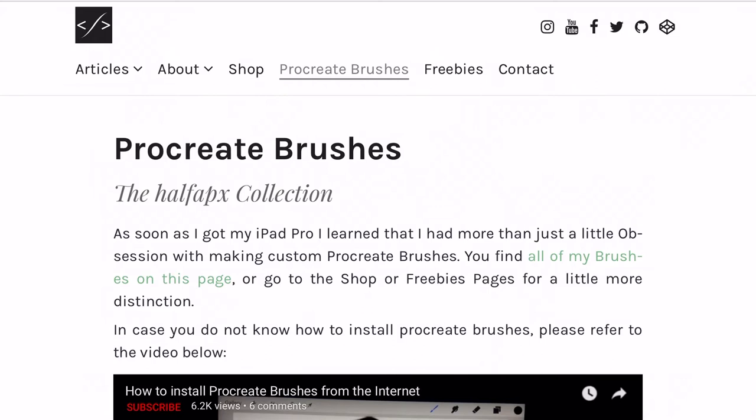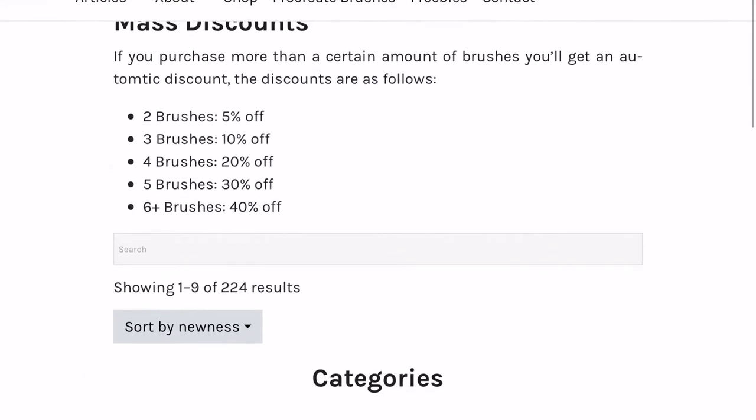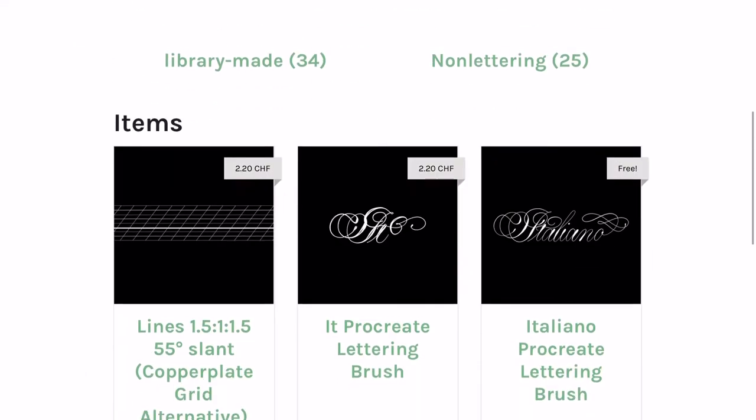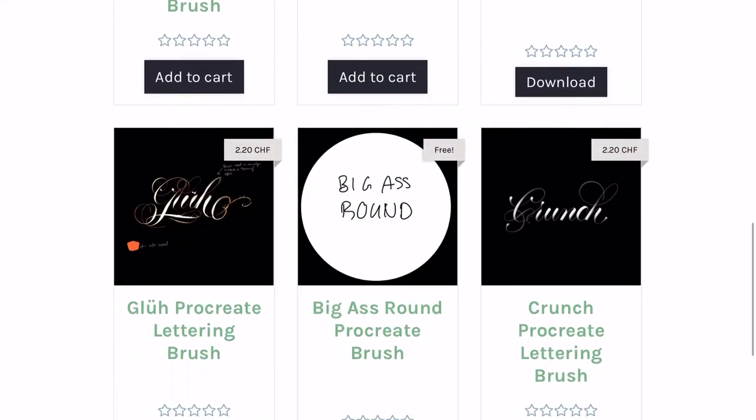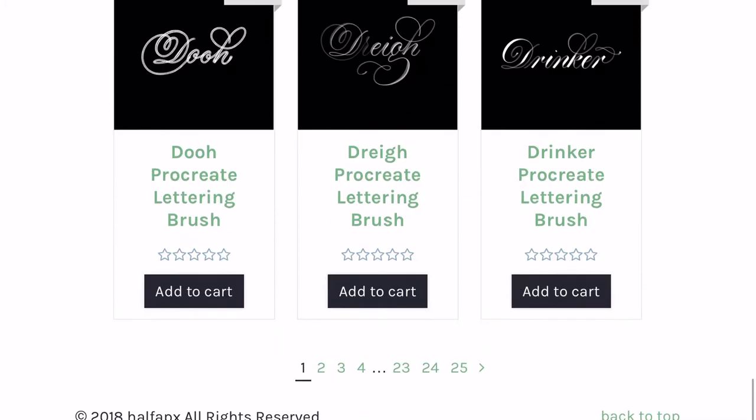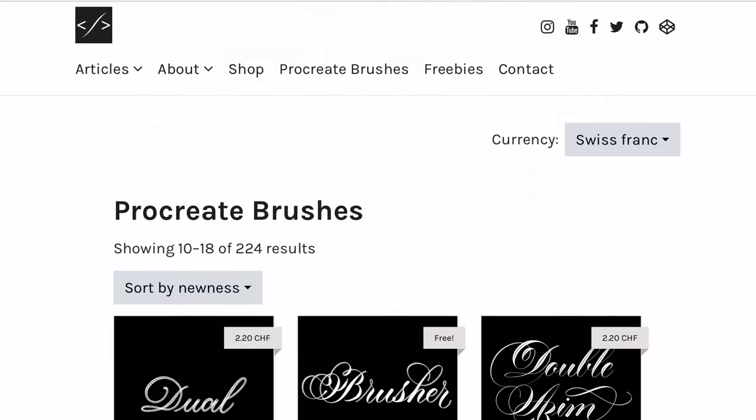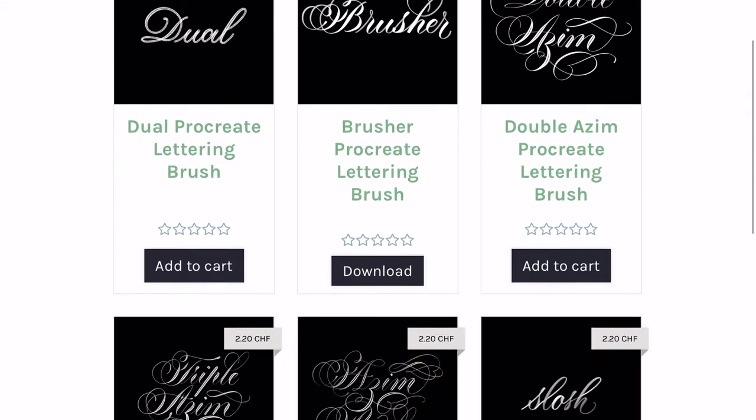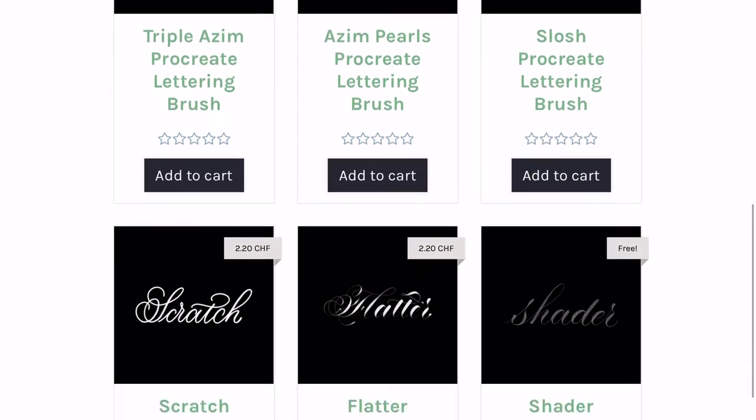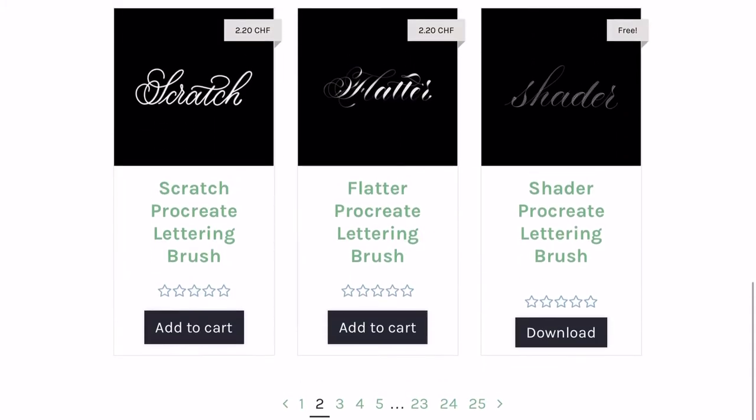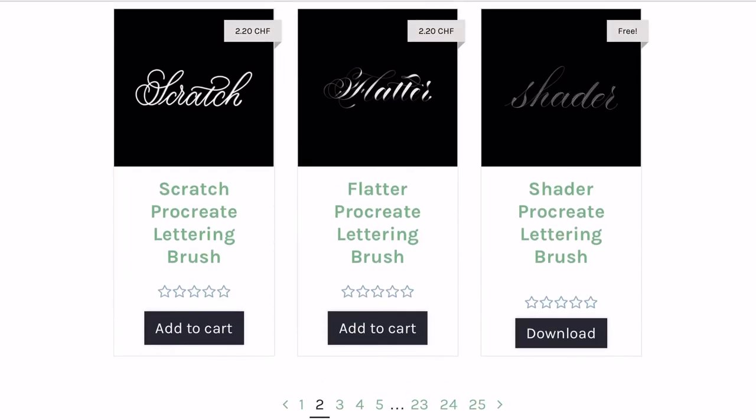A day after I got my iPad Pro over two years ago, I had already made a dozen custom brushes. My account is now way above 500, and I offer over 200 custom Procreate brushes on my website.